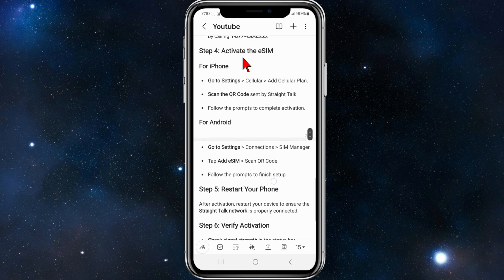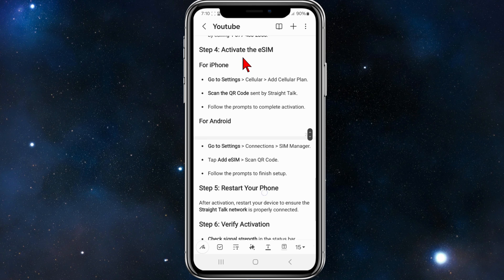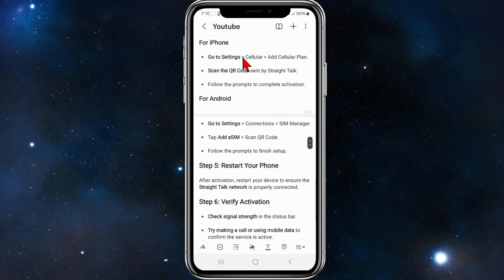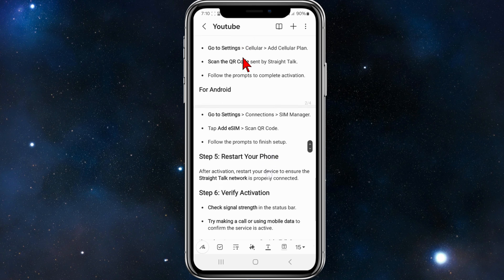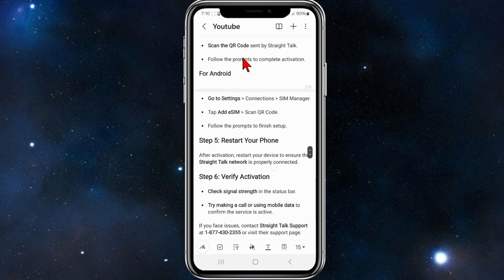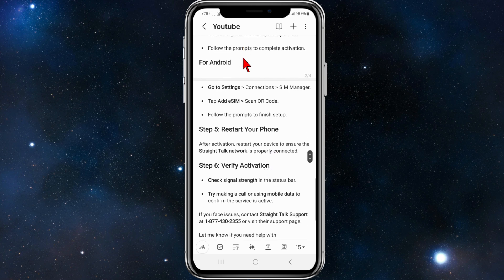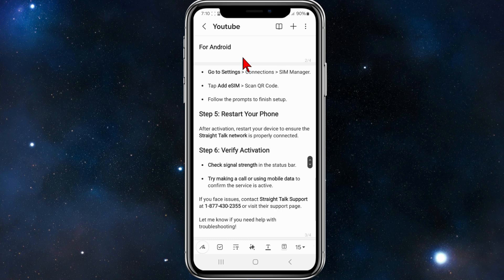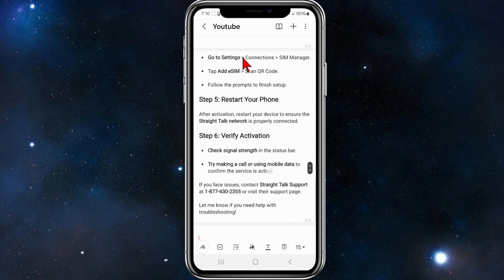Step four: activate the eSIM. For iPhone users, go to Settings > Cellular > Add Cellular Plan, scan the QR code sent by Straight Talk, and follow the prompts to complete the activation.